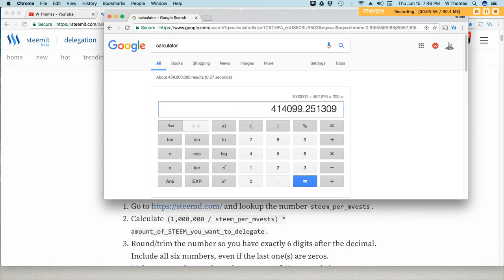Times 200. And 200 is the amount of steam power that I'm going to allocate.